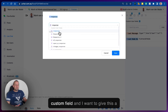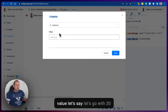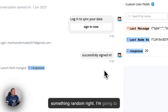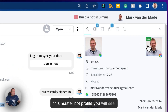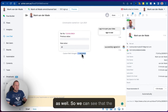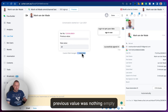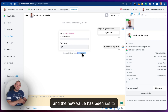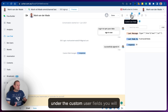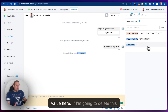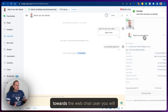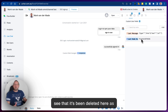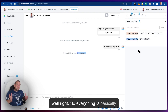Going back to the live chat, you can see the current bot user on WebChat and the connected bot user profile — you can easily switch between the two. If we go with a custom user field and give it a value — let's say 20 — save this, you can see it being changed here. Going to the master bot profile, you'll see the data has been synced there as well, with the previous value being empty and the new value set to 20. Under custom user fields you see the exact same value, and if I delete it here and go back to the WebChat user, it has been deleted there as well.